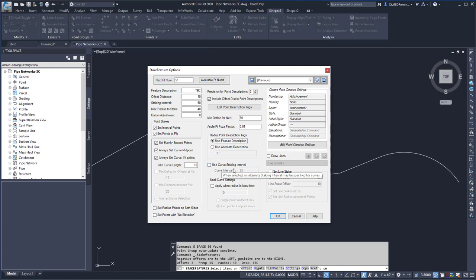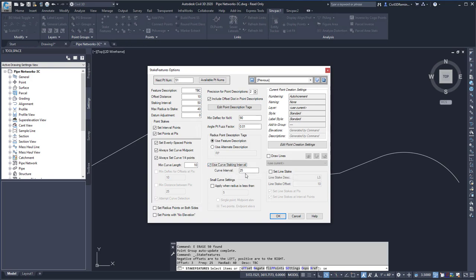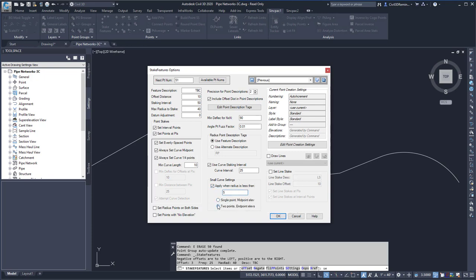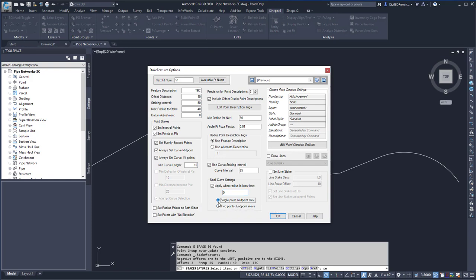For curves I can have a more often staking value for that. So right now I have 50, and then I can override it along curves and double the number of points that I'll end up with. And then I can apply small curve settings when the radius is less than five. And then I can either choose to do the two points or I can have a single point at the midpoint elevation.